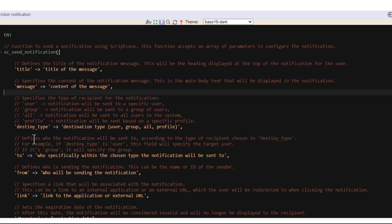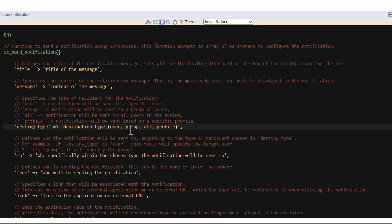Then we have destiny_type. Destiny_type is very important to understand. You have different types. You have user, you have group, you have all, and you have profile. So user will be if you need to send to a specific user or more than one user. If you want to send to one or more groups. All, you will send to all the users. And profile, you will be using that profile from the recipients inside the notification.